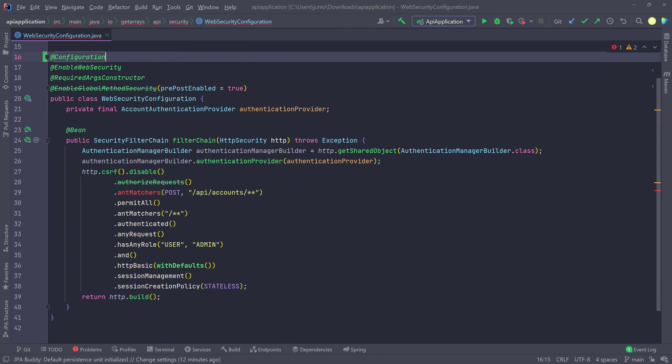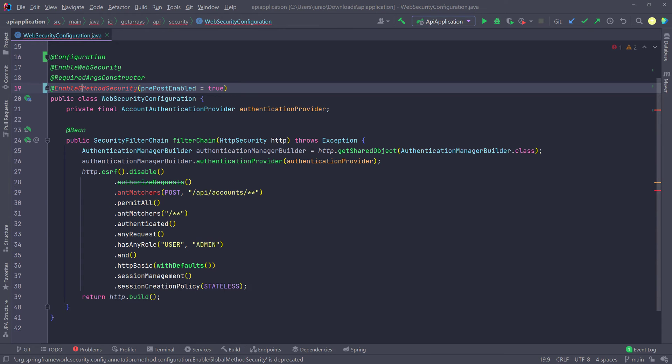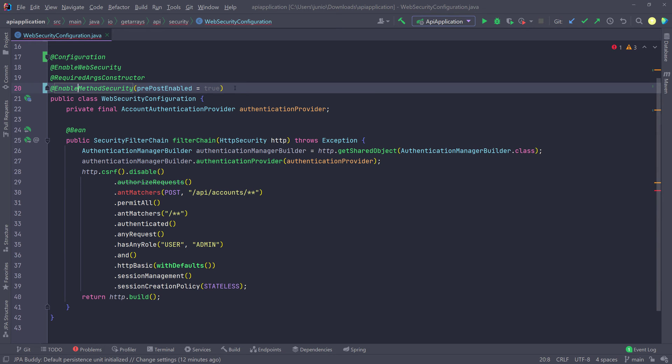The second thing, as you can see here for the enable global method security, you can see we're getting an error or there's like a strike through it. And the reason is because this has a different name now. It's a completely different annotation, but the name is similar, just different. You just have to remove the global. So you can see when I remove the global, then it stopped complaining.